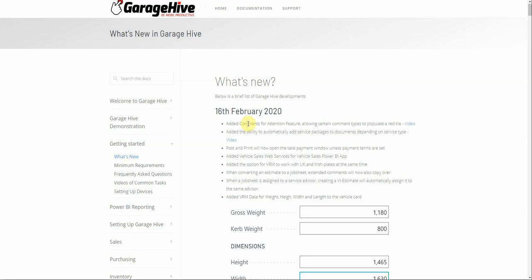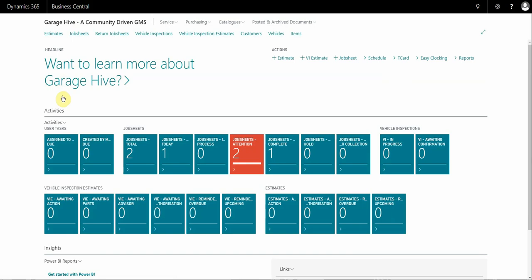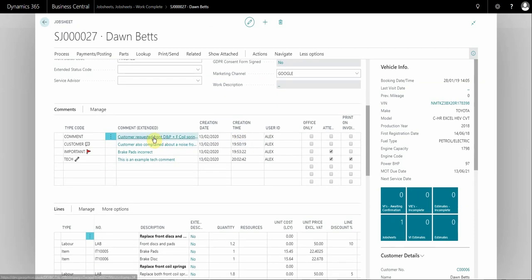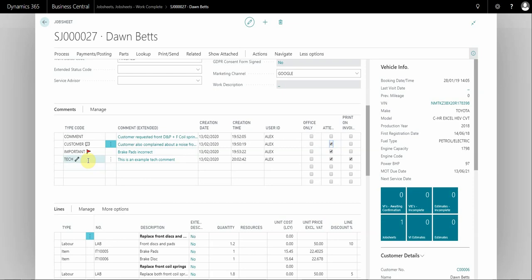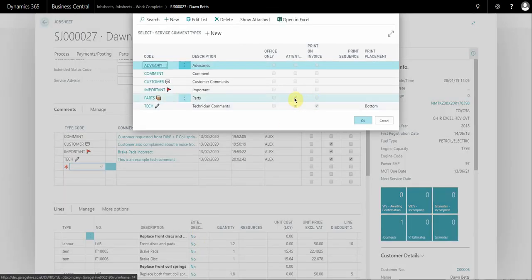The first feature is Comments for Attention. This allows technicians or service advisors to write comments and select a particular type of comment, which will in turn populate the job sheet's 'For Attention' tile on the role center. If I open this job sheet you can see there's an extra column now called Attention, and if you tick this checkbox, this is what will populate the tile on the role center. You can also create type codes of comments that have the attention mark set by default, so when a technician writes a comment it will automatically flag that comment for attention.